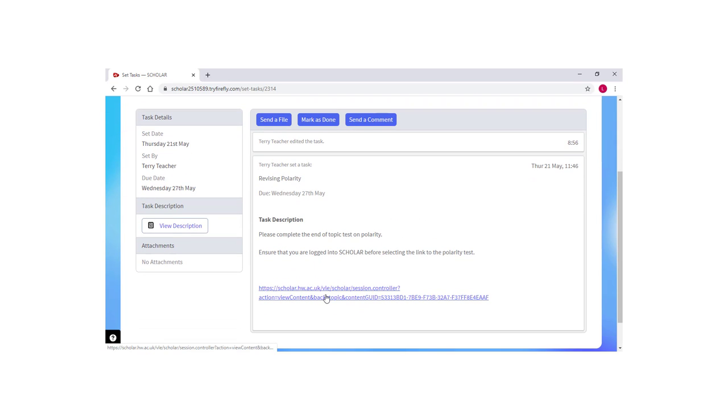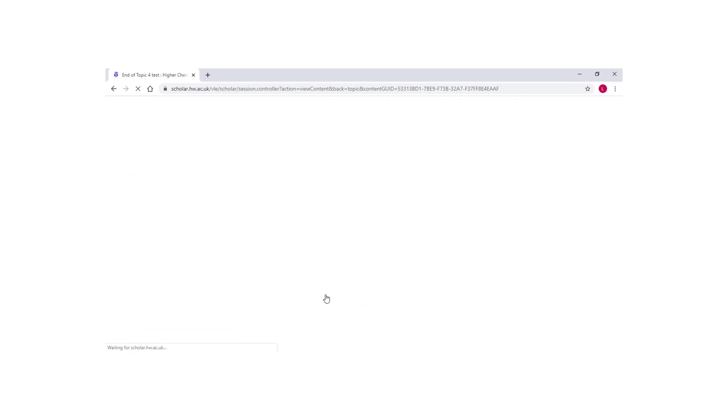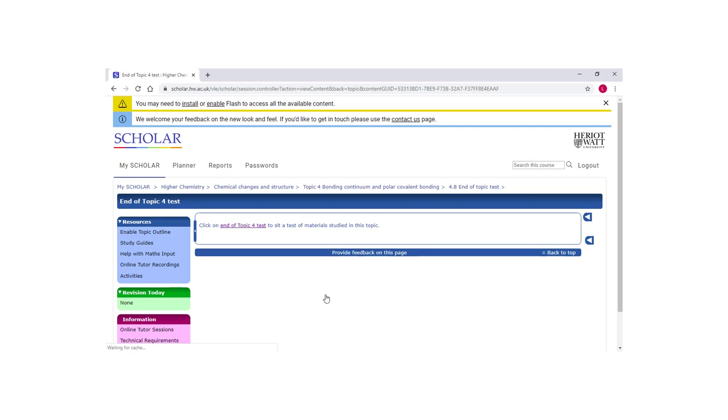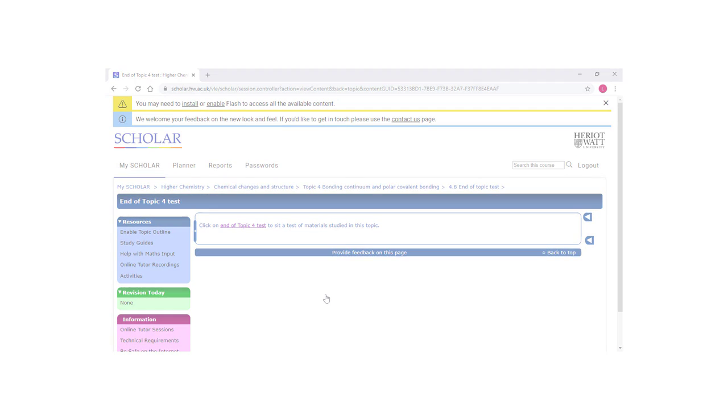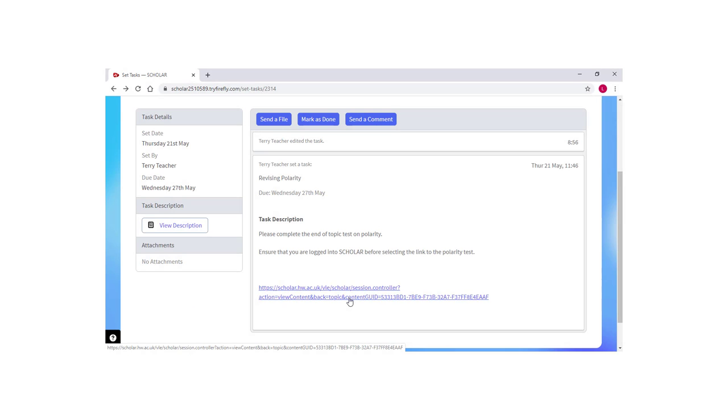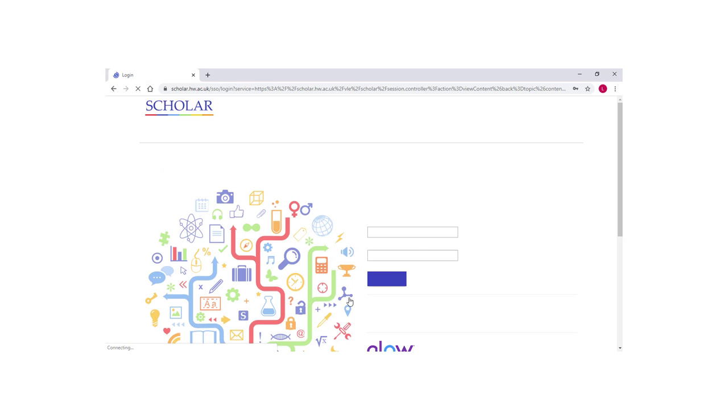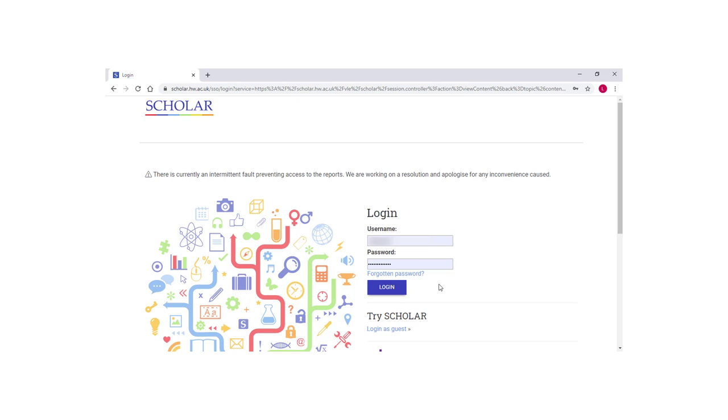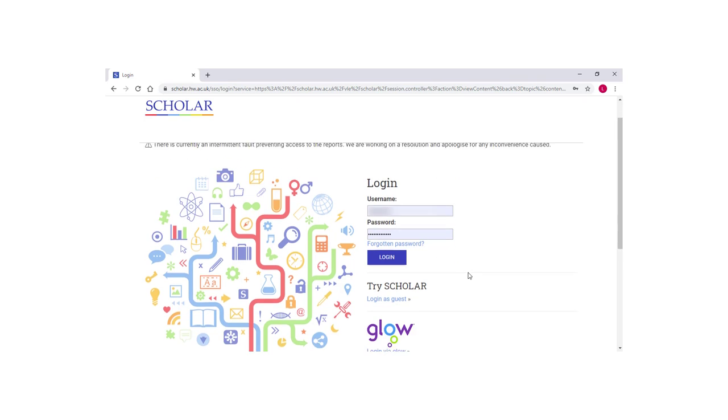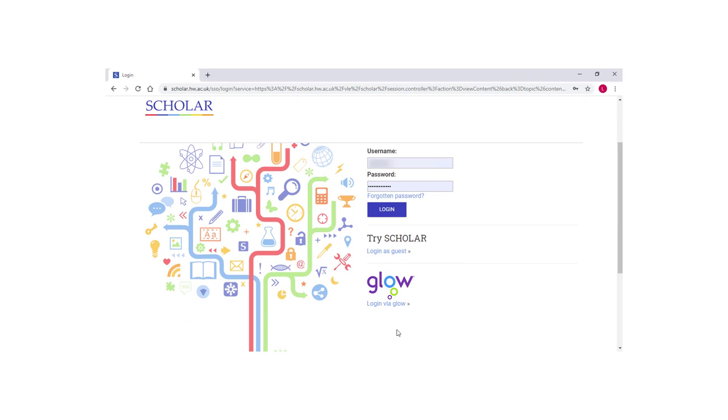If they have already opened Scholar, they will be taken straight to the exercise. If they have not already logged into Scholar, they will be prompted to log in and they can do this either through GLOW or using their Scholar account details, whichever method they normally use.